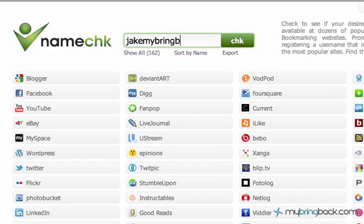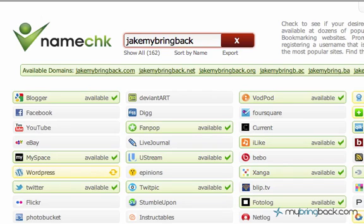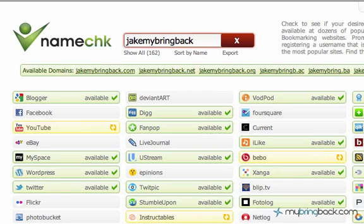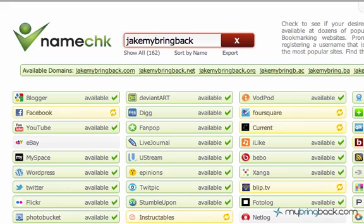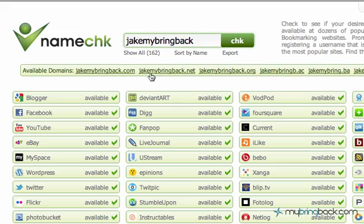For example, searching 'JakeMyBringBack' — it runs through and searches all of the sites and tells you if they're available. It's a great resource because you don't have to go to each one and figure it out. You can see JakeMyBringBack.com is available, JakeMyBringBack.net is available, Blogger is available, Facebook is available, et cetera. Stop here for your first glance to see what's available and make sure your name hasn't been taken by others.